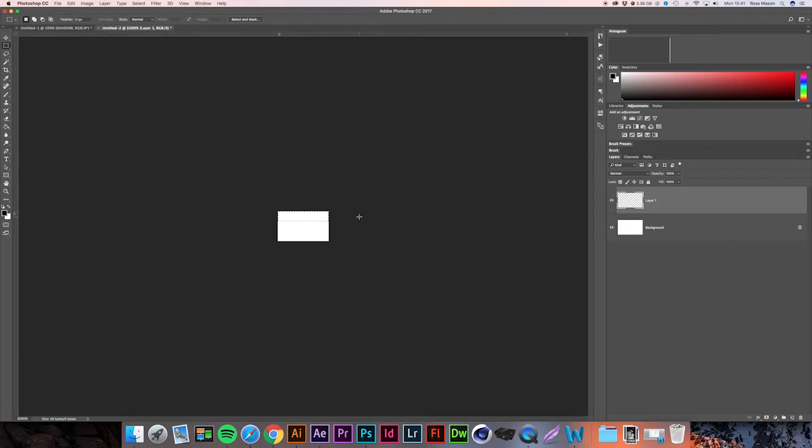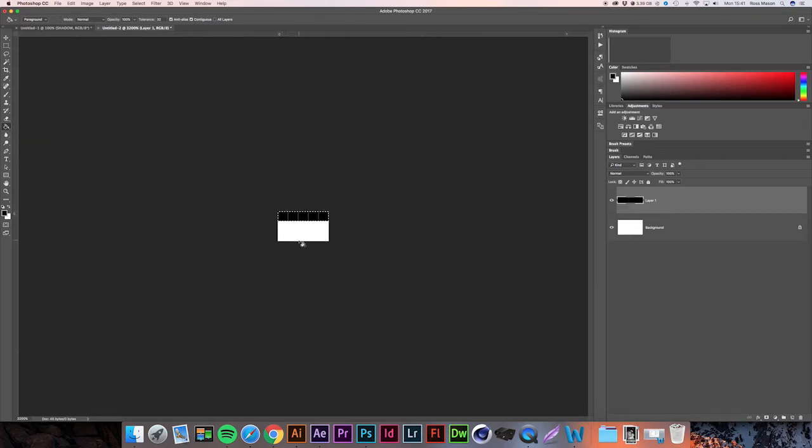We're then going to press G on our keyboard (or grab the Paint Bucket Tool on the toolbar) and fill it with black. We can then press Command D (or Control D on PC) to deselect the selection we just made.